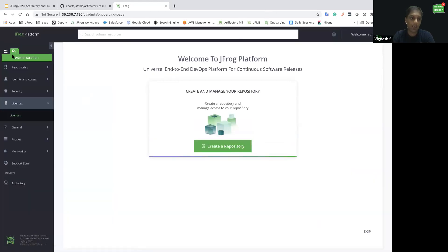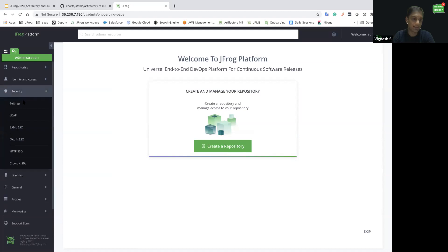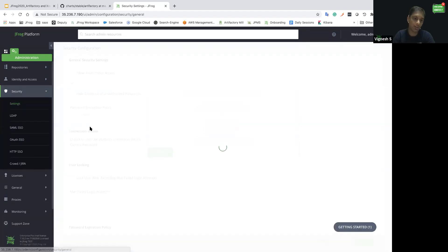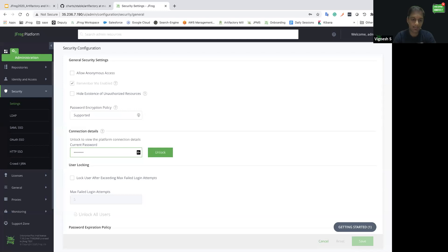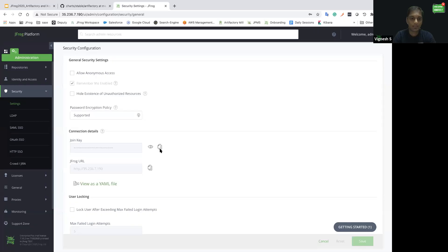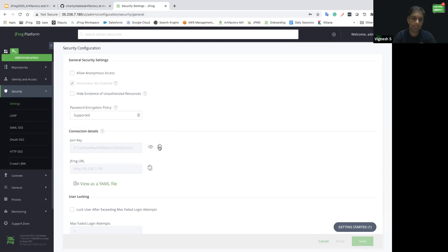Now I'll quickly go to the security section settings to retrieve the join key and the JFrog URL. I'll be providing the current password to retrieve the connection details. Once after providing the password here, we can see the join key and the JFrog URL available here. Let's take these values and use them in X-Ray to install using Helm charts.